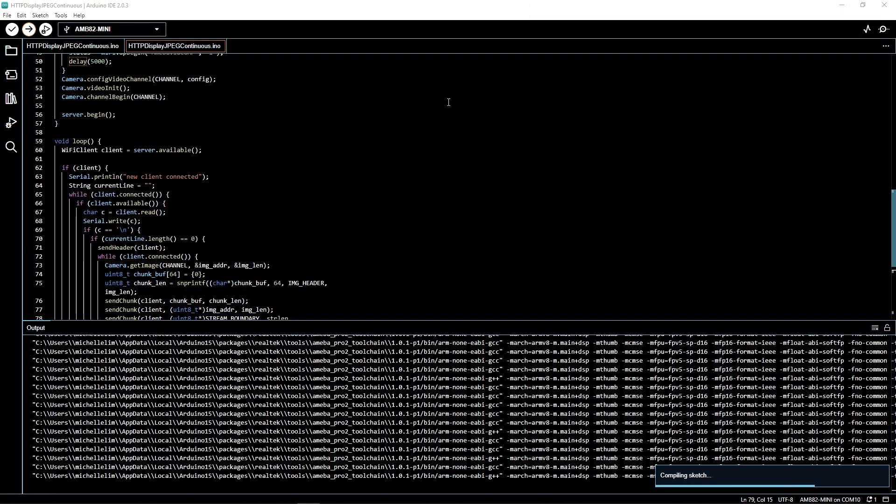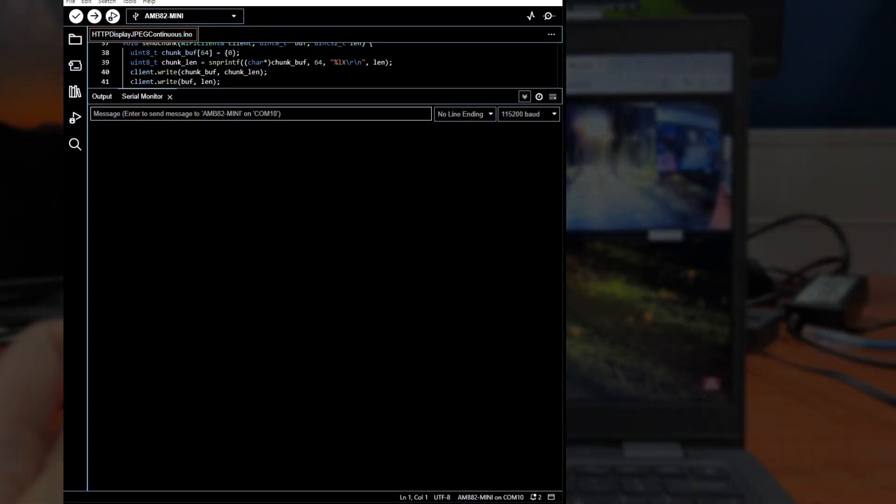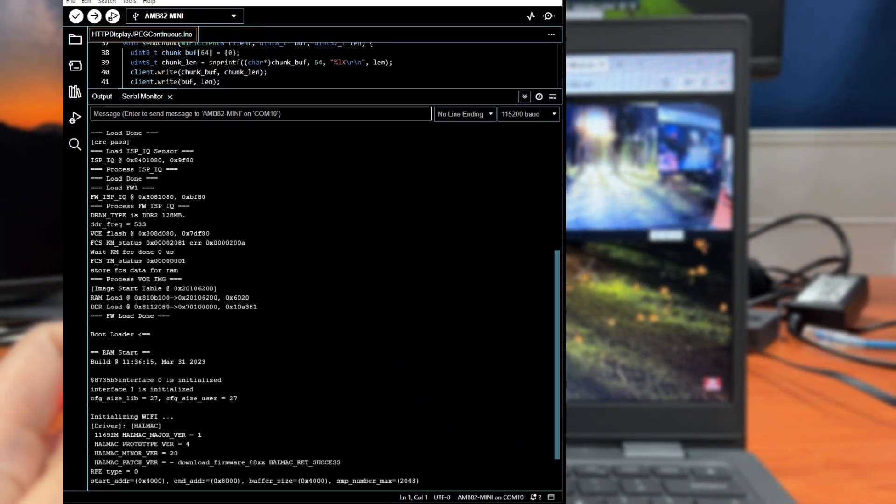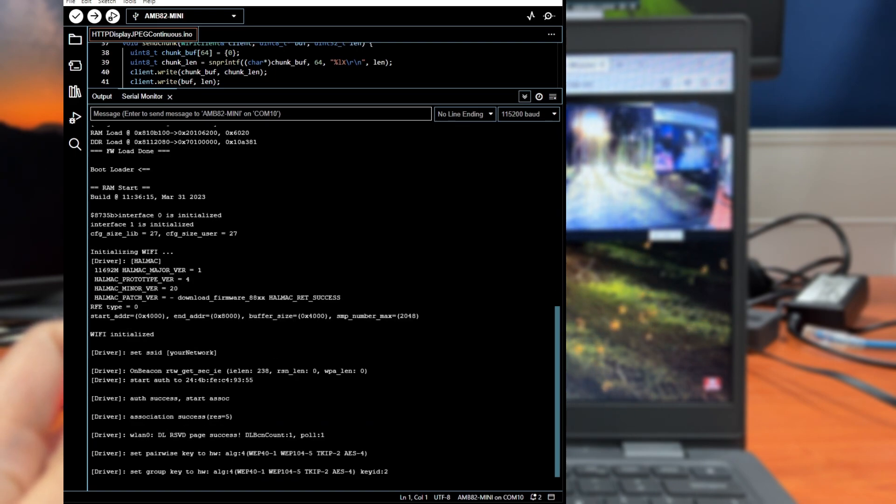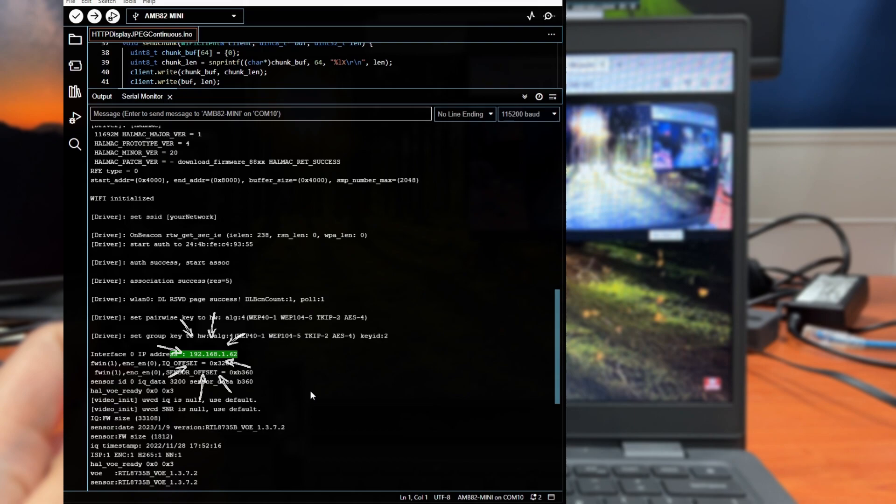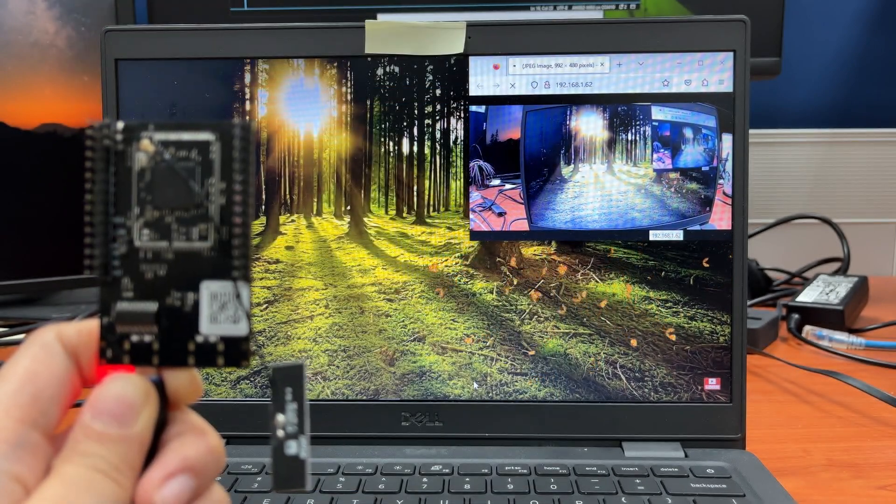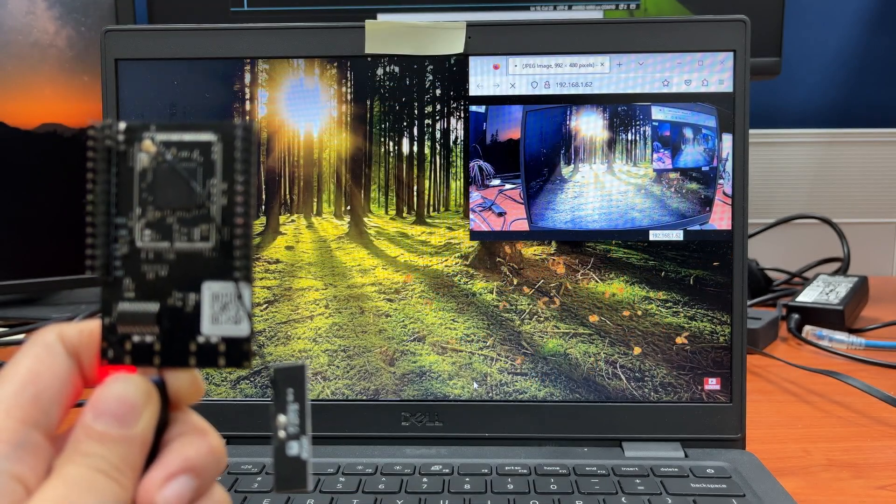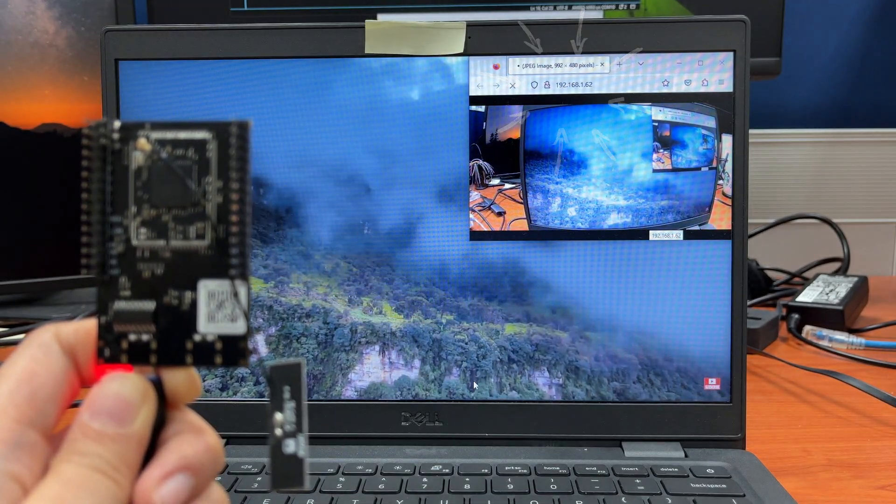Now we will proceed to demonstrate the running of the code. After pressing the reset button on the board, pay attention to the output in the serial monitor. Make sure you take note of the IP address of your board. Next open Firefox. After entering your IP address, the stream will start.